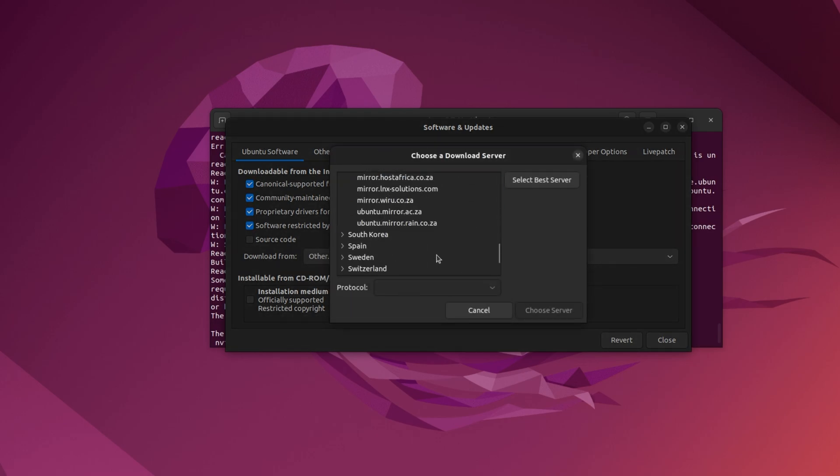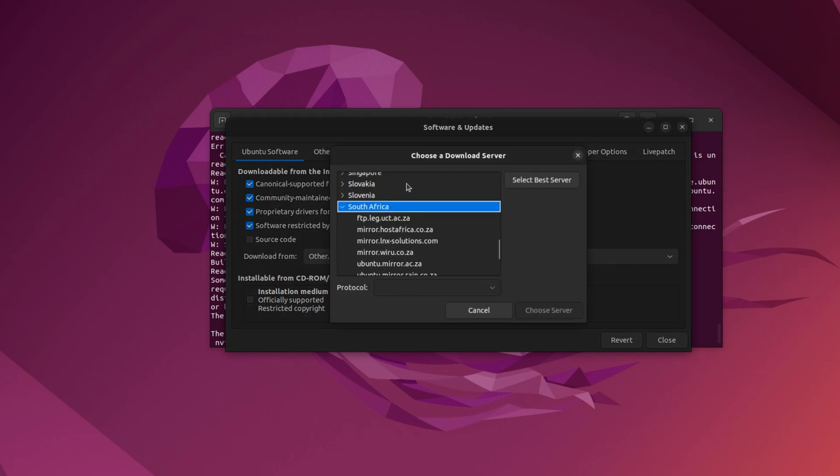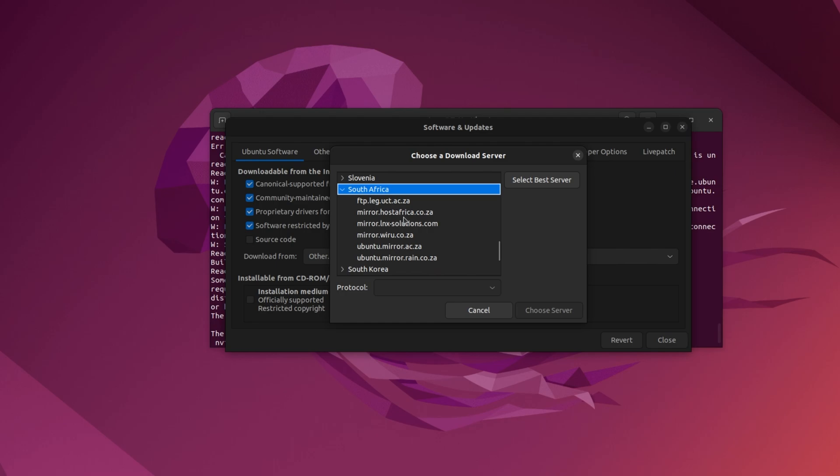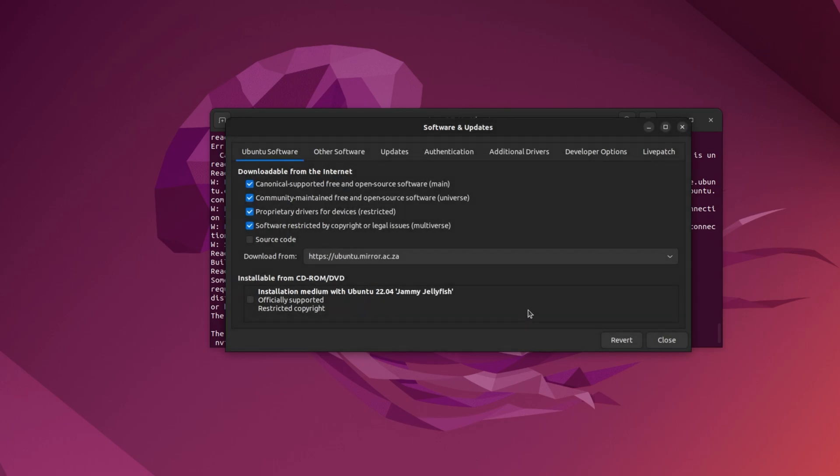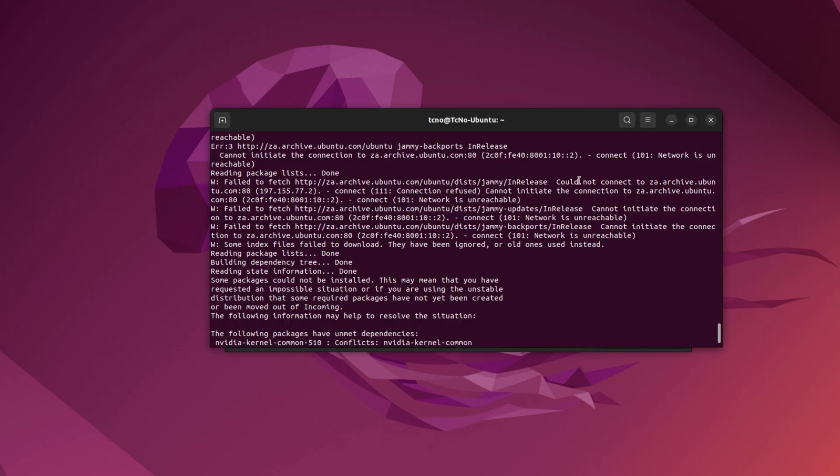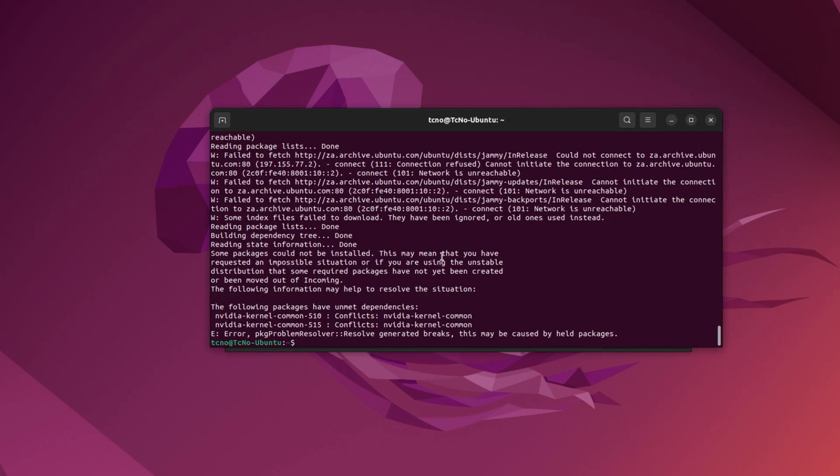Of course, there are other local servers in your country, or at least more than likely there will be. I'll try this one over here instead. Choose server, and let's see if my commands run properly.